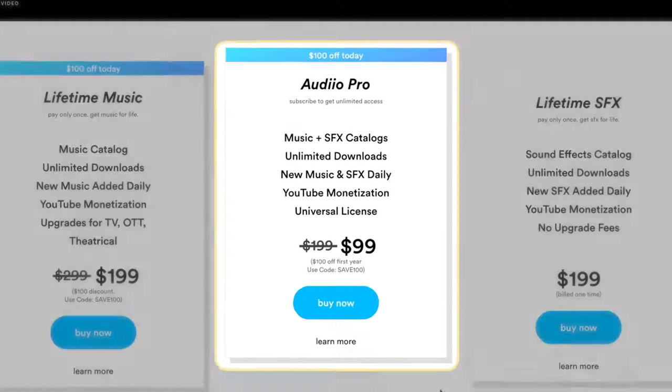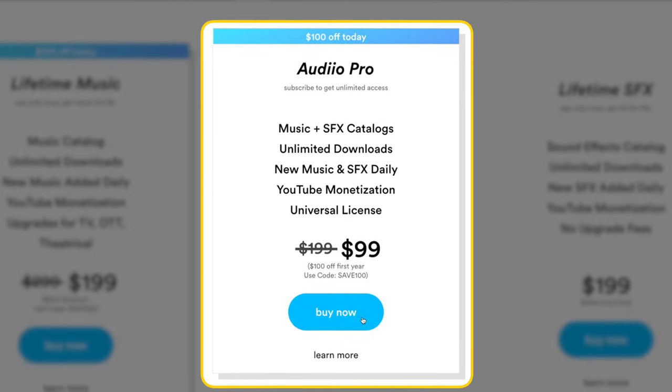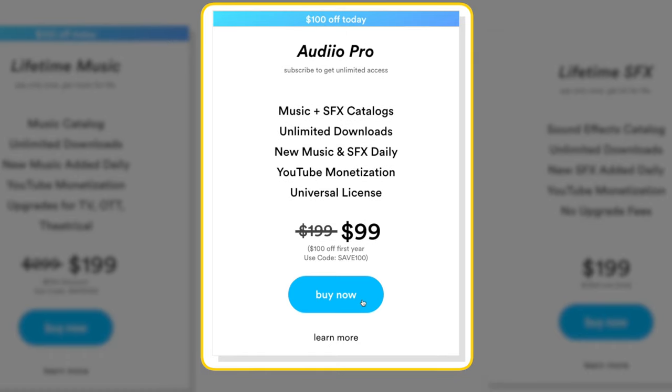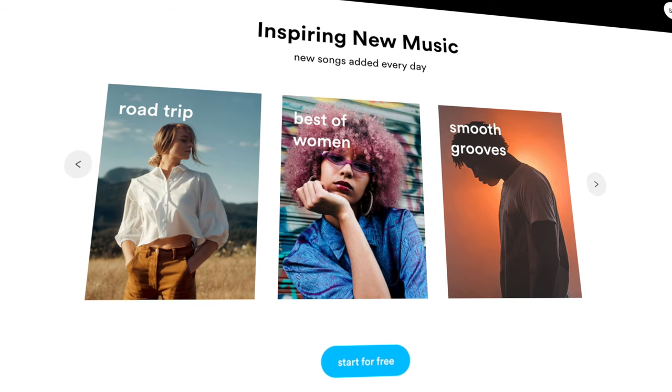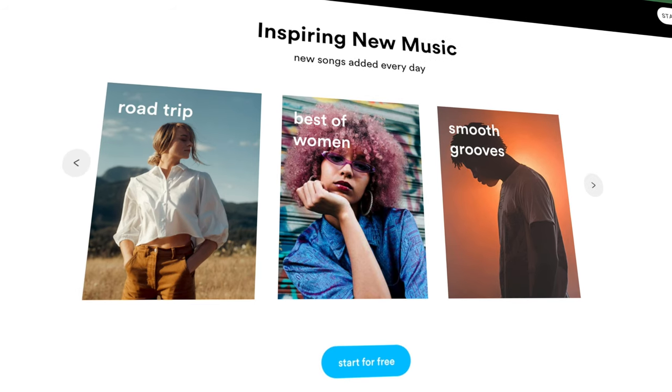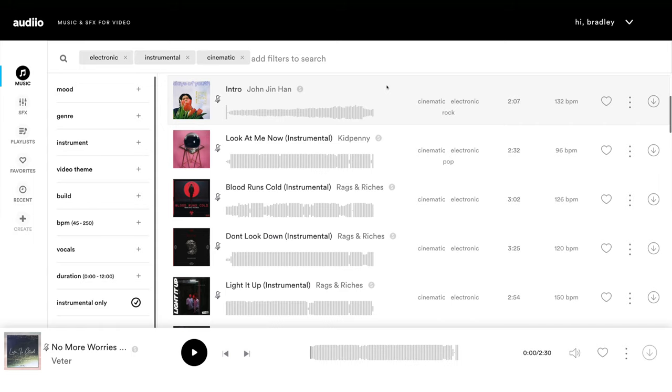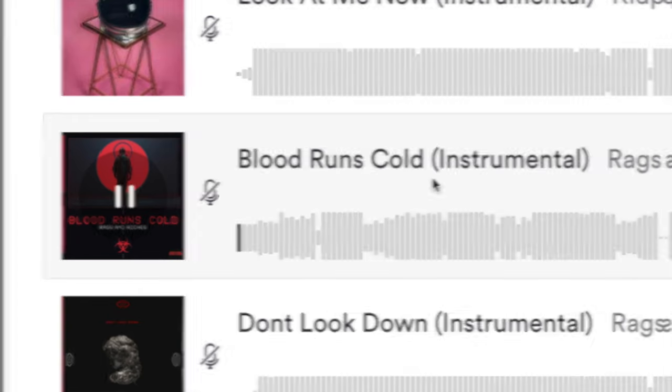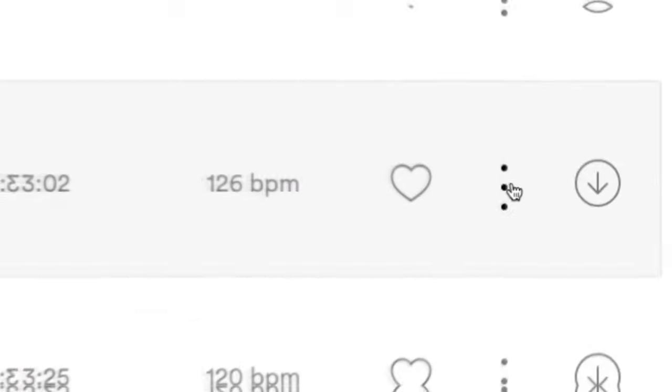The great thing about audio is that they have an annual music and sound effects plan called Audio Pro, which gives you access to the entire catalog of music and sound effects with unlimited downloads. They are constantly adding new music and sound effects, so you'll always have fresh new music for your edits. Another thing I love is that they have a universal license that covers anything from YouTube videos to videos for clients and even broadcast television.